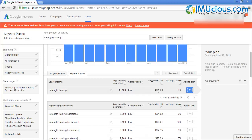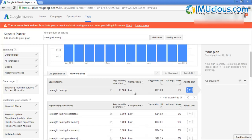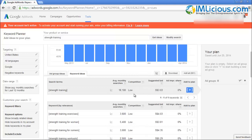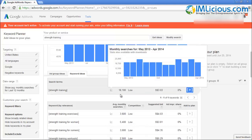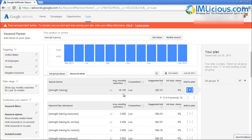'Strength training' has an average monthly search volume of 18,100, which is fantastic. The suggested bid is about $3.03, which is more relevant for pay-per-click — it shows this keyword is quite valuable. The competition is low as well. These bid and competition figures relate to AdWords ads appearing at the top of search listings, so they're not the main focus here.